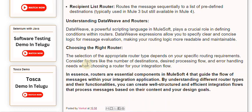Choosing the right router: the selection of the appropriate router type depends on your specific routing requirements. Consider factors like the number of destinations, desired processing flow, and error handling needs. In essence, routers are essential components in MuleSoft 4 that guide the flow of messages within your integration application. By understanding different router types and their functionalities, you can create well-structured and efficient integration flows that process messages based on their content and your design goals.